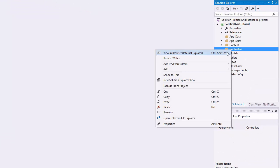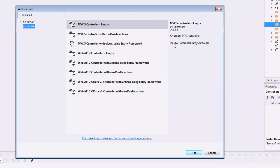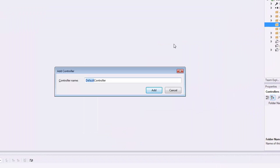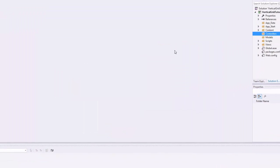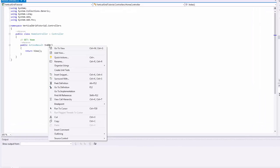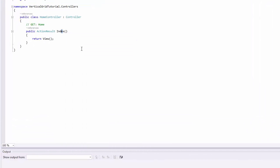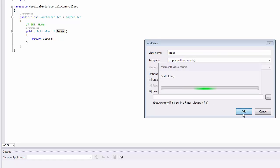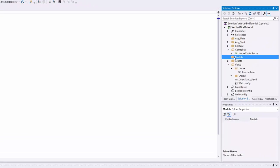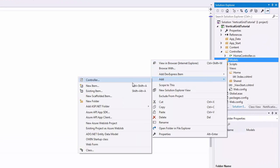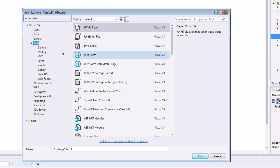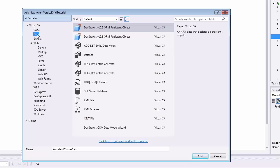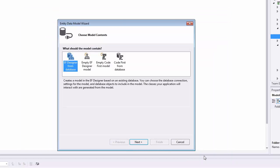Now let's add a home controller. Next, add a data model to bind to the vertical grid extension. Add an ADO.NET entity data model to the Models folder.